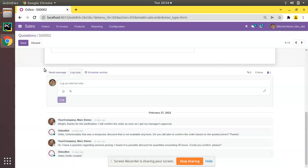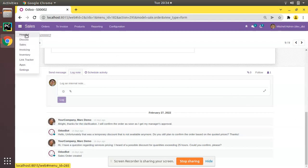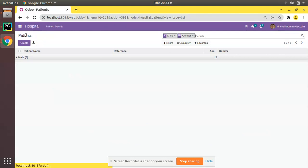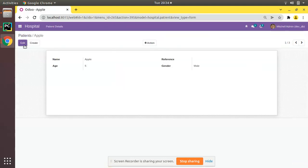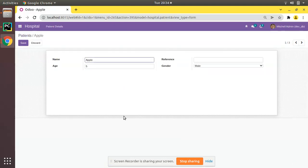Let's see how we can add a similar thing inside our hospital module. I'll go to the hospital module and if I open a patient record, you can see we have only the form. We will be adding a similar chatter section to the patient form view.